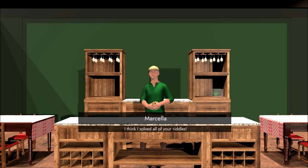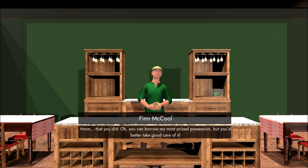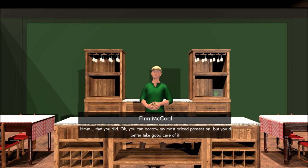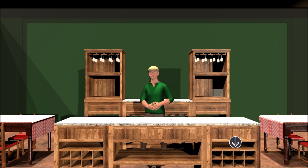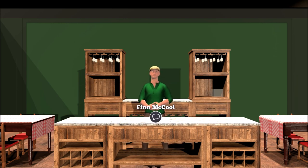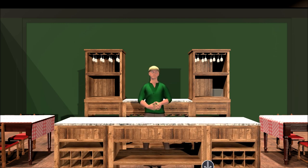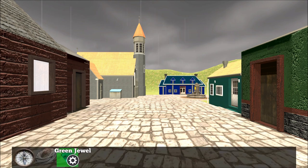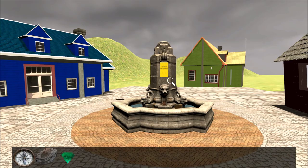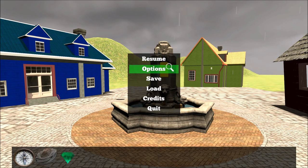I solved all your riddles! That you did. Okay, you can borrow my most prized possession. But you'd better take good care of it. Yay. So that has been added to my inventory. And can I talk to him about anything else? Nope. Okay, so you can bring up your inventory by pressing the space bar. You can also bring up this menu by pressing escape.